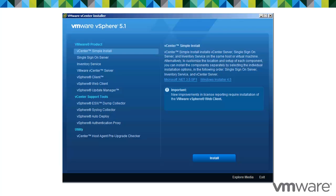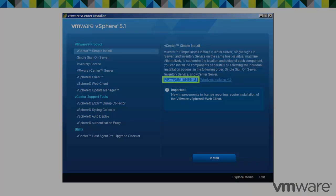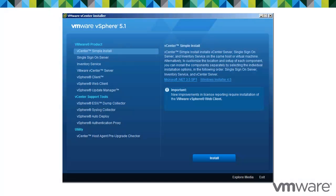vCenter Server requires the Microsoft .NET 3.5 SP1 framework. If it is not installed on your system, the vCenter Server installer installs it. The .NET 3.5 SP1 installation might require internet connectivity to download more files.